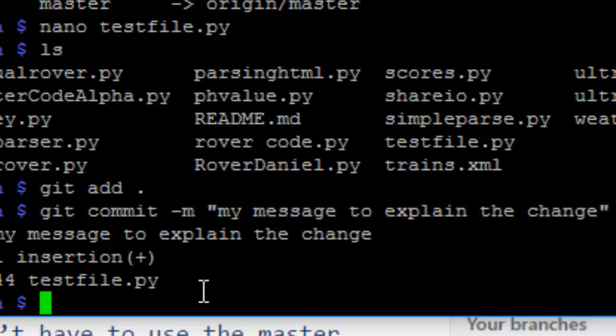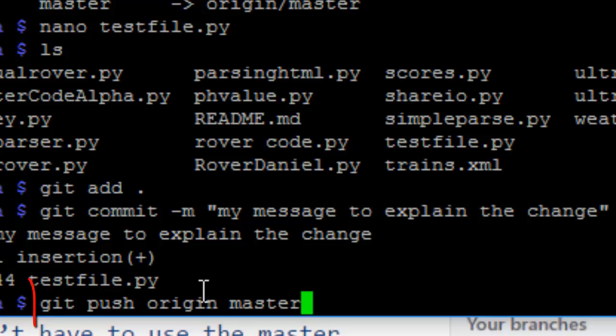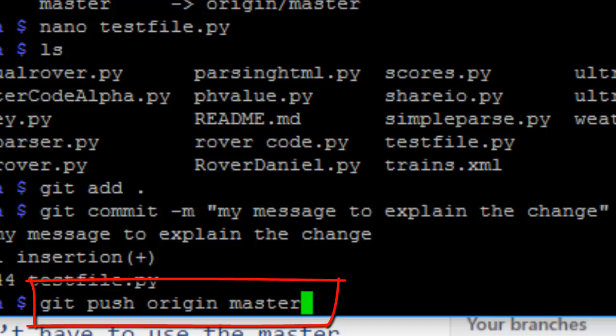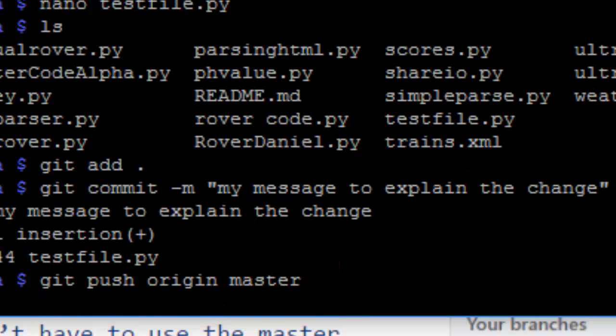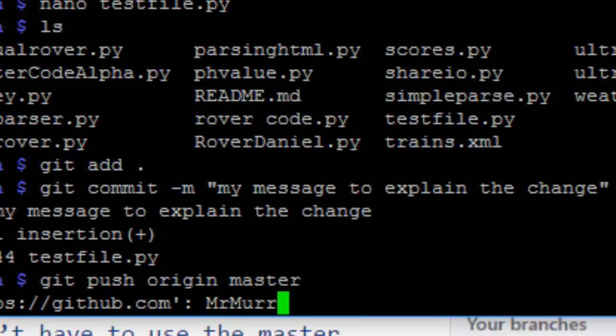And finally, the very last thing, to push the big red button and push your files up, you want to type git push to the origin master. And this is where you have to enter your username and password to check that you have permission to edit the very precious repository online.